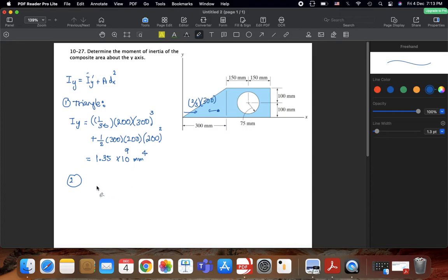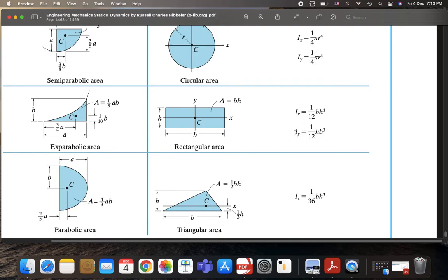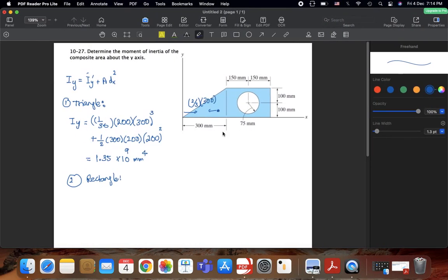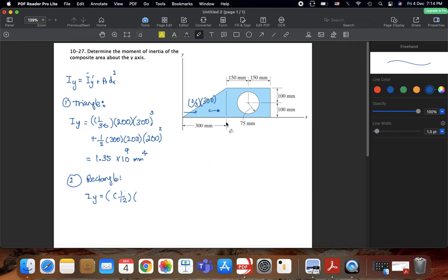Now for the rectangle. From the book, the moment of inertia about the y-axis for a rectangle is (1/12) × h × b³, where h is the height and b is the width. So I_y for the rectangle equals (1/12) × h × b³.